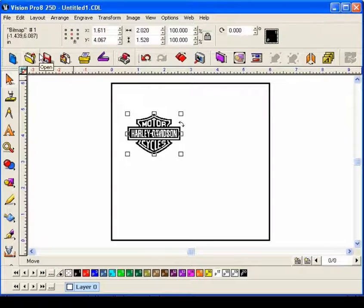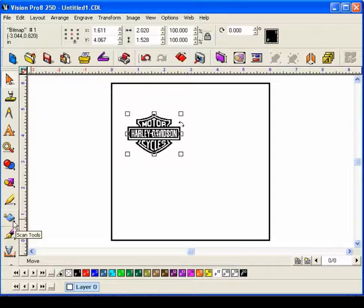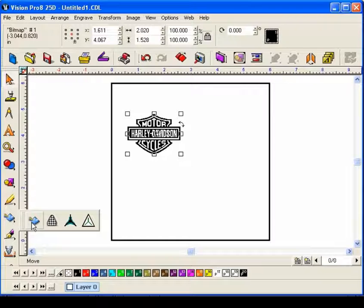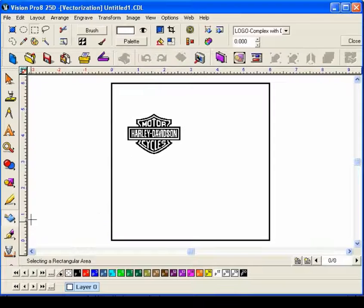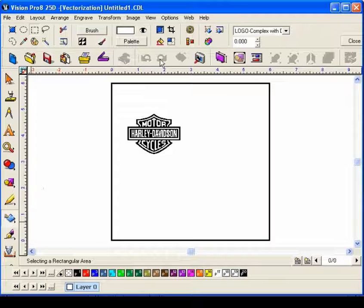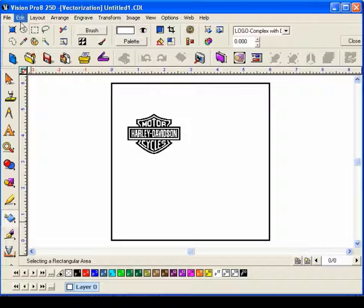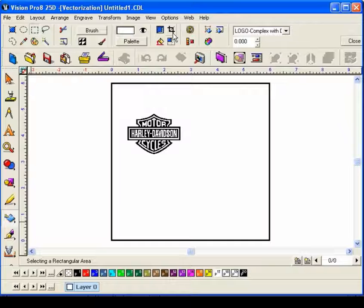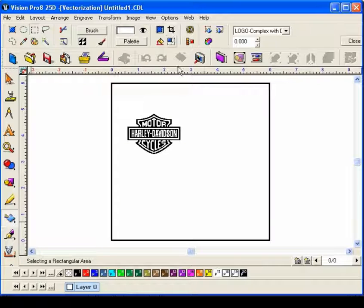All I need to do now is select the scan tool and select the flyout icon of the prism. Notice that my property bar has actually changed up here, and now I've got a number of functions for the vectoring command in Vision Pro.